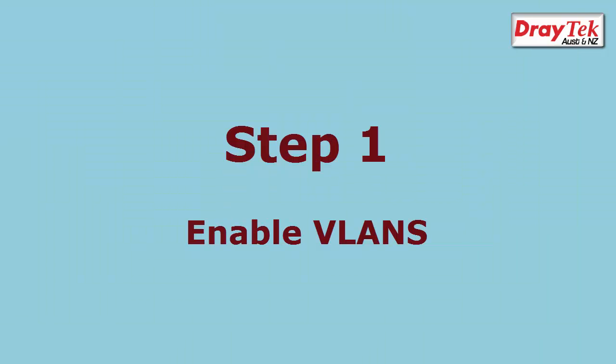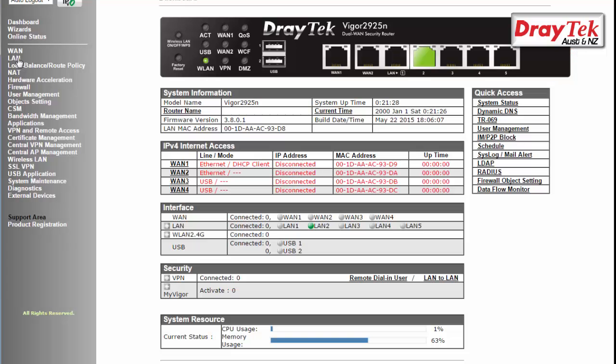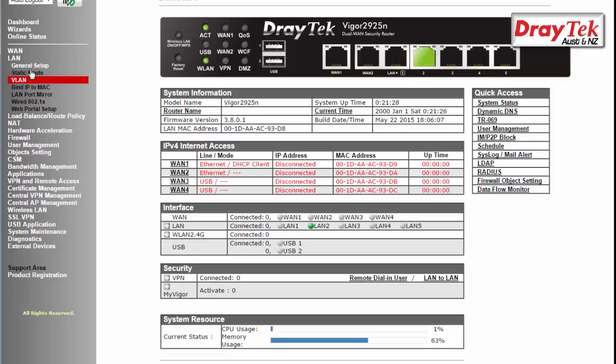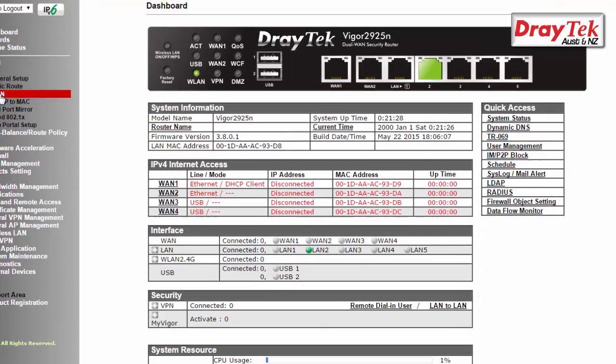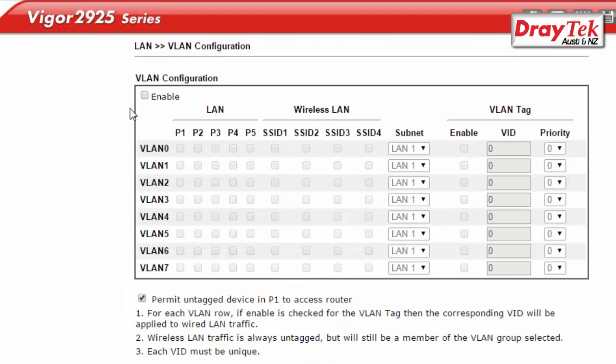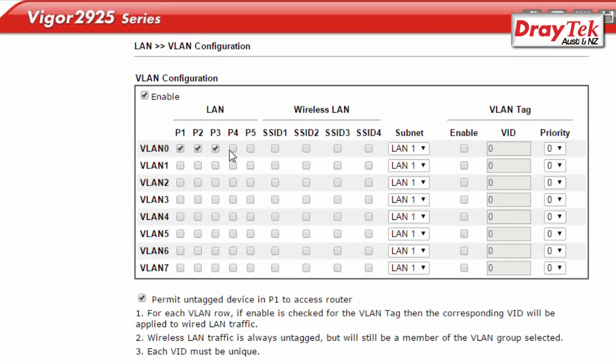The first step before we can change the IP subnet address is to enable VLANs in the router. To do this, we go to the VLAN configuration menu. Select the Enable option so VLANs are now active.